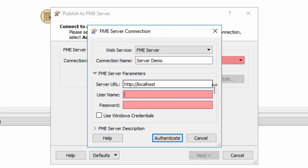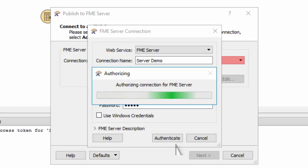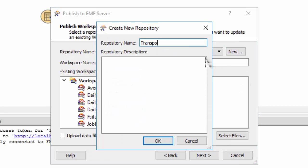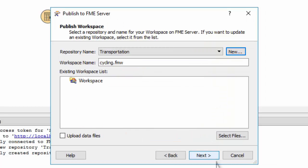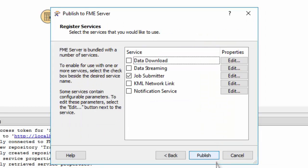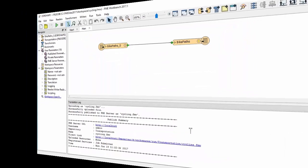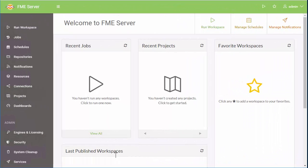Enter the username and password you set up during installation. In the next window, we'll choose a repository. Here's where we can pick the services we want to use. For our first scenario, data loading, we'll leave only the job submitter checked. After publishing the workspace, we'll move to the FME Server web interface.